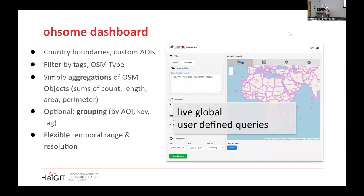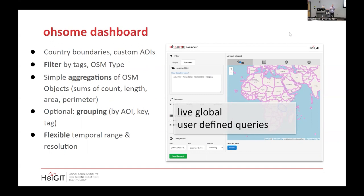My favorite is actually also the oldest — the OpenDashboard. It's a form-like interface. You put in your area of interest, countries, administrative levels, and then you can filter by tag or OpenStreetMap type, geometry type, and do simple aggregations like sums of areas, counts, and length. You can also do groupings by your boundaries or comparing different tags over time.